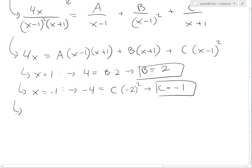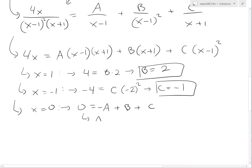Finally, to solve for A, we set x equals 0. This gives 0 equals negative A plus B plus C. Moving terms over, A equals B plus C, which equals 2 minus 1, equals 1. So A equals 1.